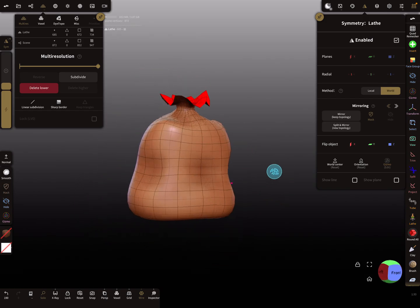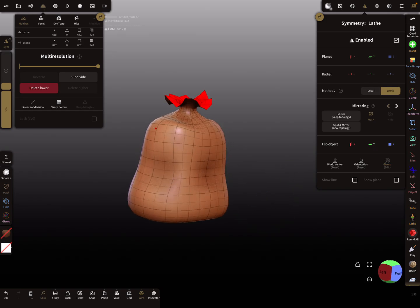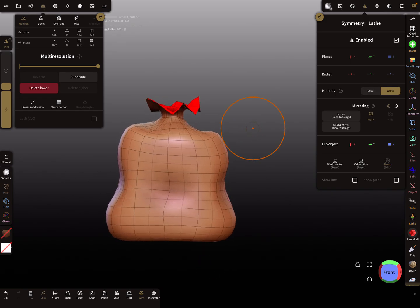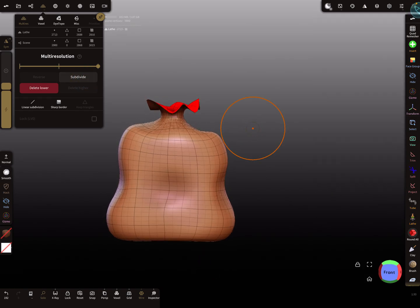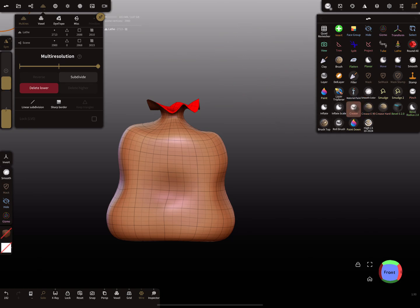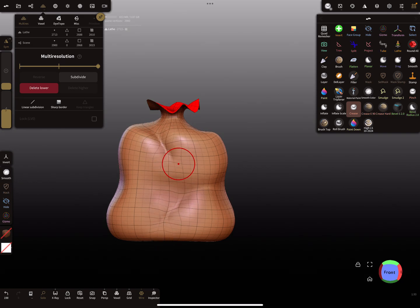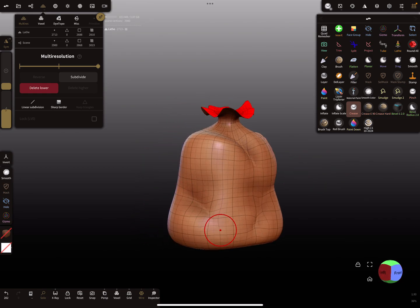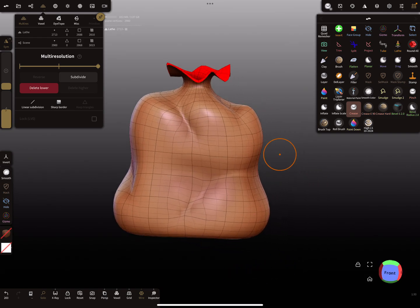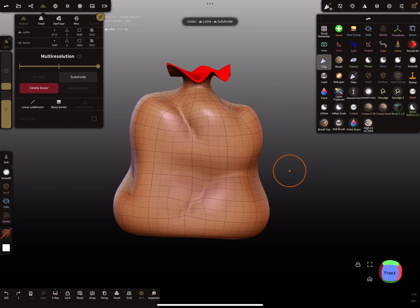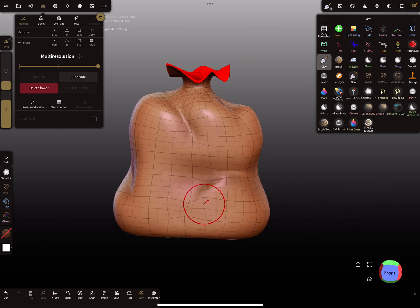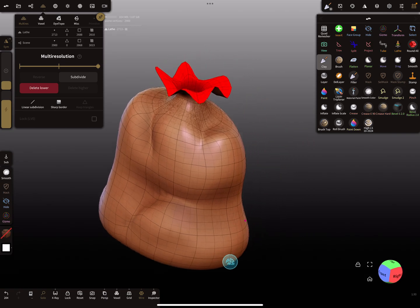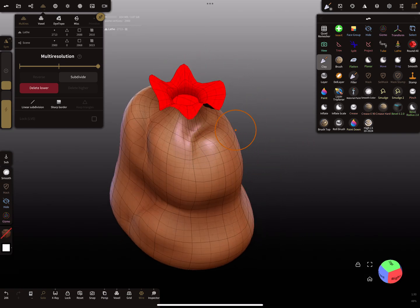So you see the workflow. You can also do it another way — give it more topology and then start sculpting. You can use the crease tool to create folds, and then add more topology. You can also use the clay brush.